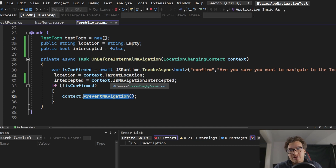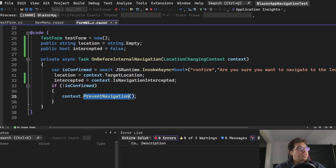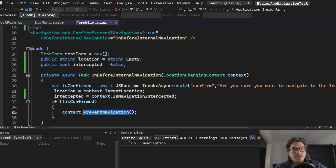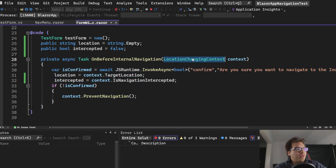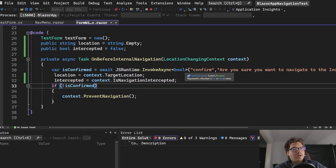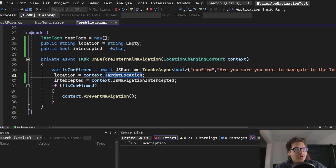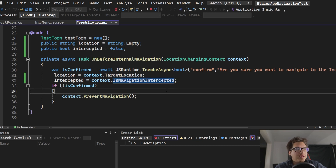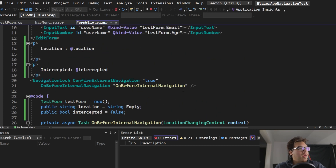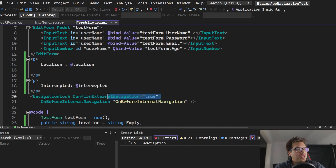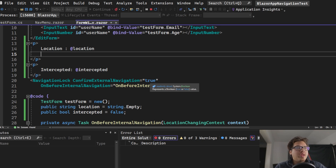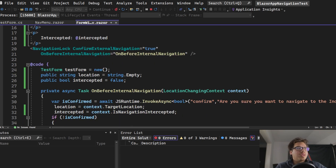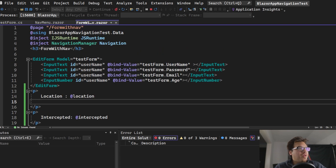If I do not confirm, a PreventNavigation function activates and stops you from completing the navigation to that URI. I can't stop you from exiting the browser entirely, but I can stop you from navigating elsewhere within the app. It's actually pretty simple: check whether the user confirmed, and based on that, decide whether to prevent navigation. The ConfirmExternalNavigation boolean does something similar but is fully built-in with less customization.